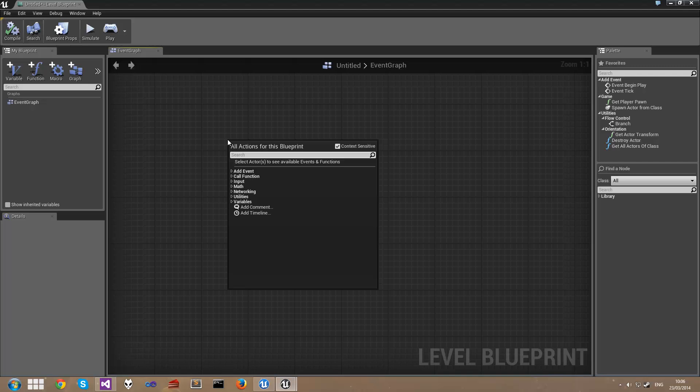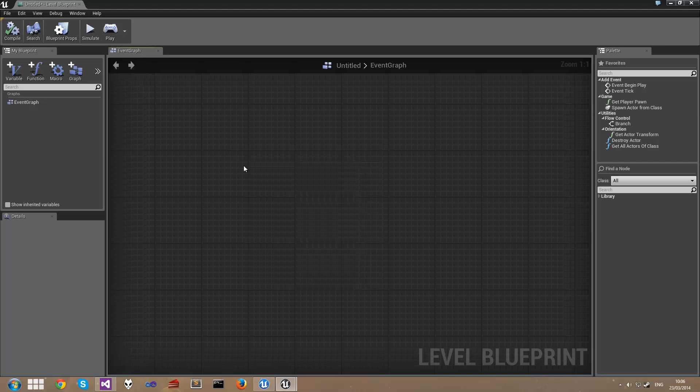I'm going to start off by giving you a quick demonstration of begin play. We add this by right-clicking on the canvas, and we'll type in begin play, and we get this event begin play.